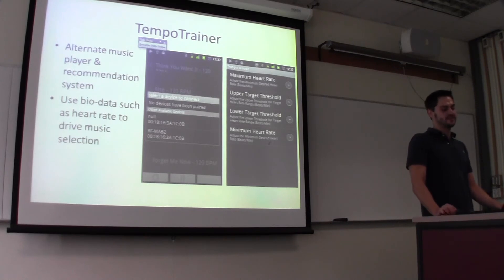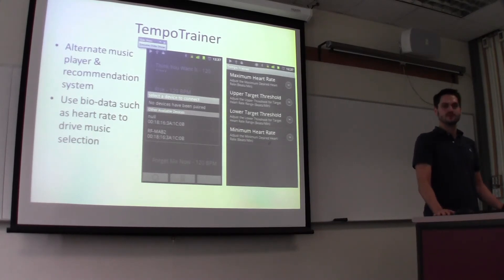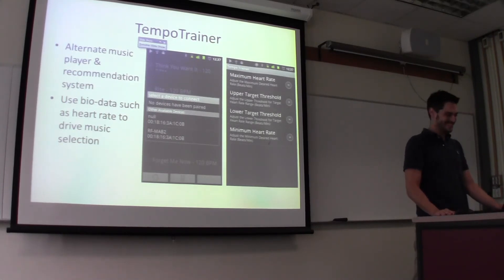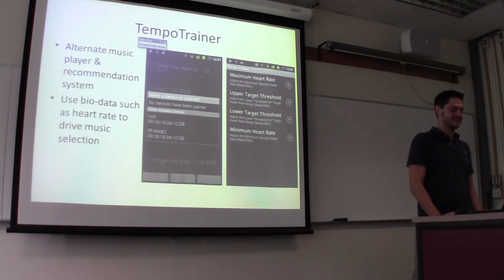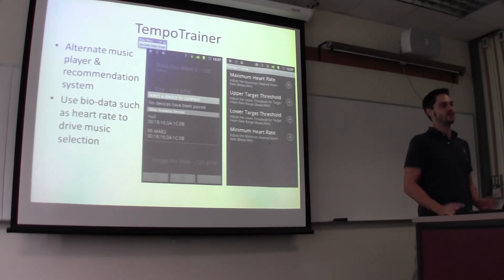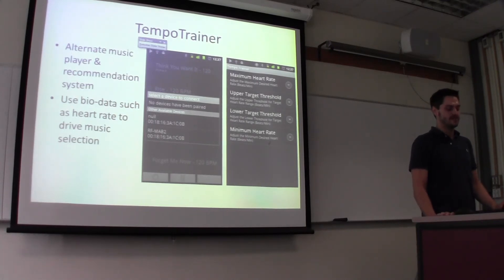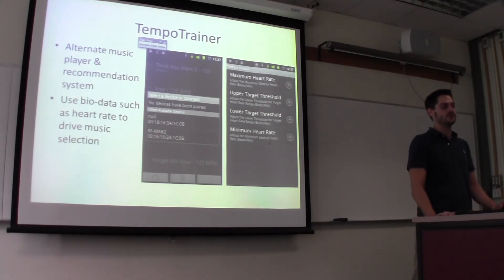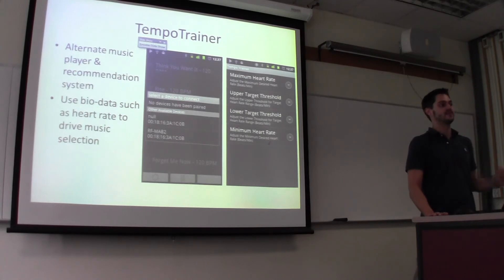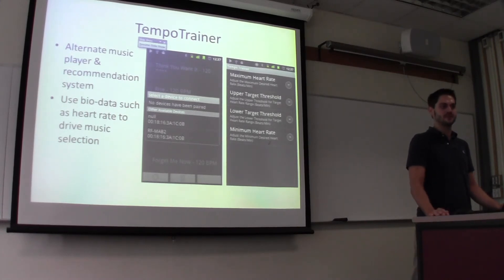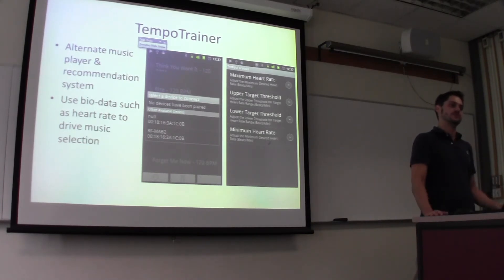Moving on to Tempo Trainer — this is the fun project. It's an alternative music player and recommendation system. Largely, this program will take all the music that you have on your phone, perform some calculations to determine the beats per minute of each song, and then paired with some target heart rate information for where you want to be exercising, it will provide recommendations of songs that fit in that range. If you're below your target heart rate, you're going to play faster songs to motivate you to work harder. And it also goes both ways — if you're above where you should be, slower songs will bring you down.